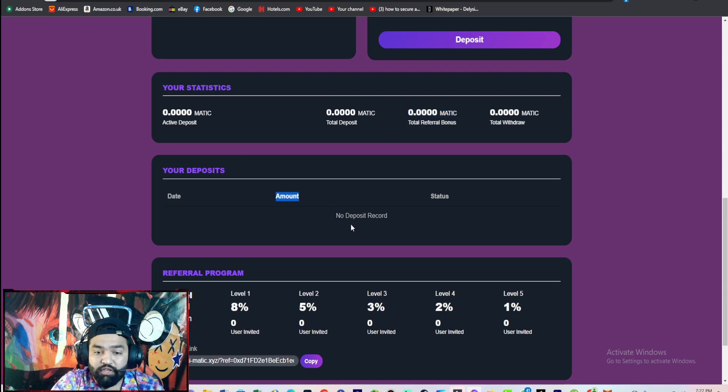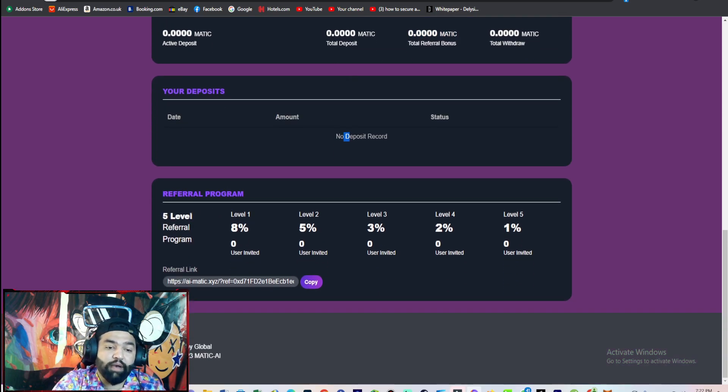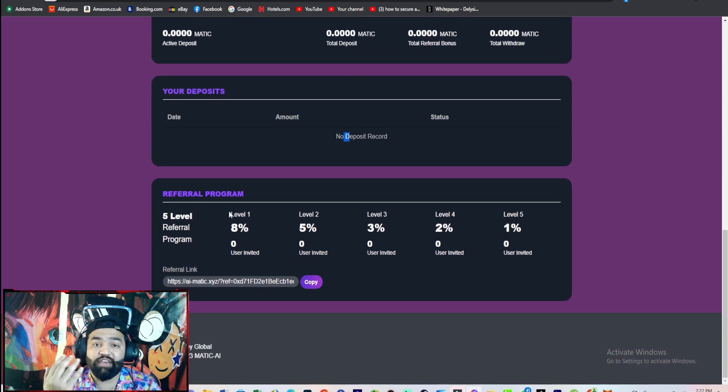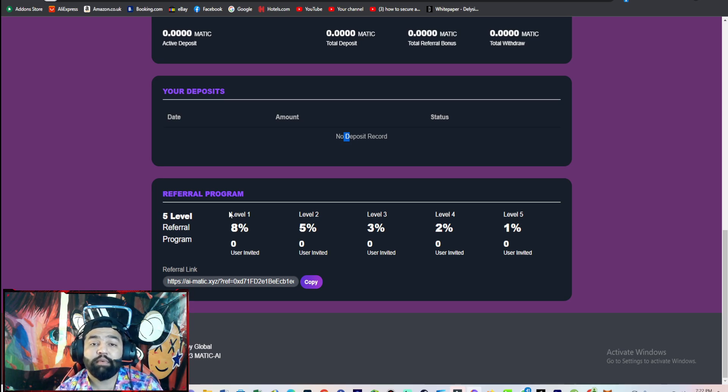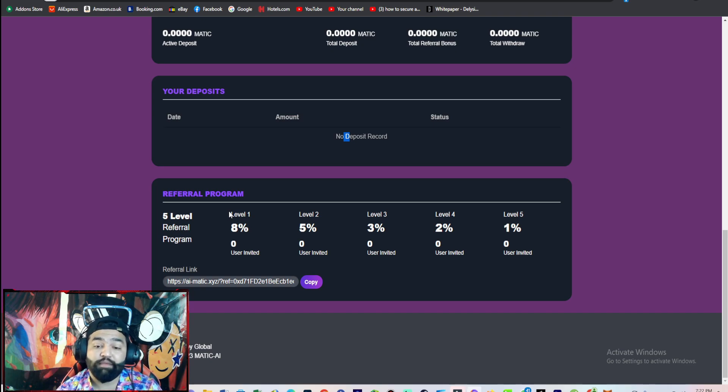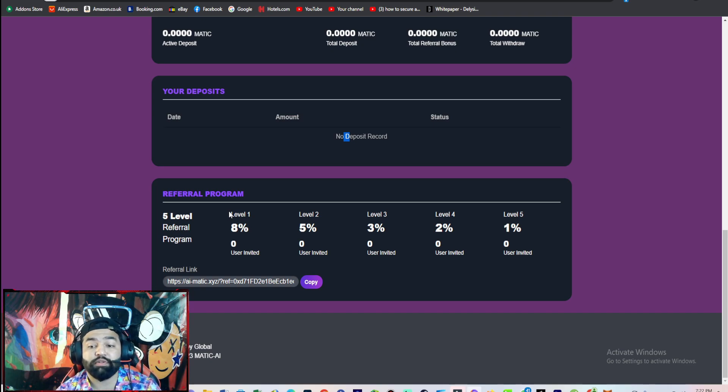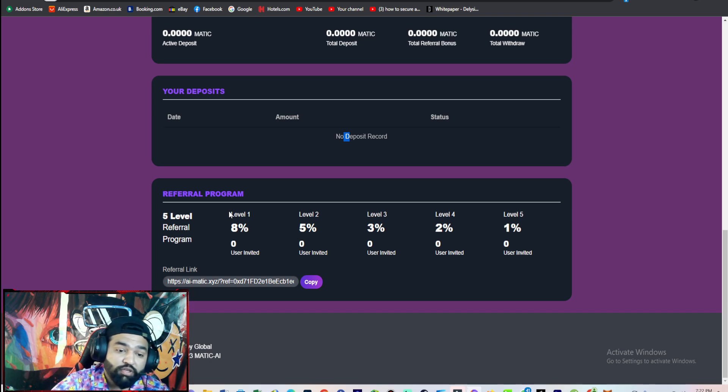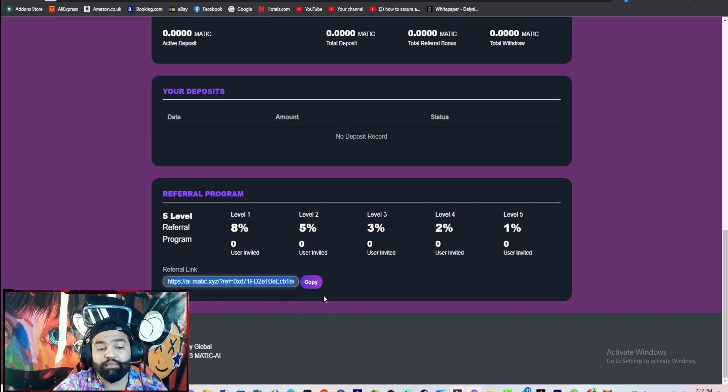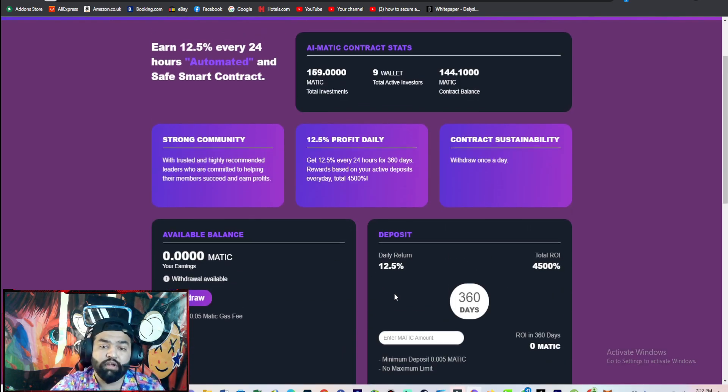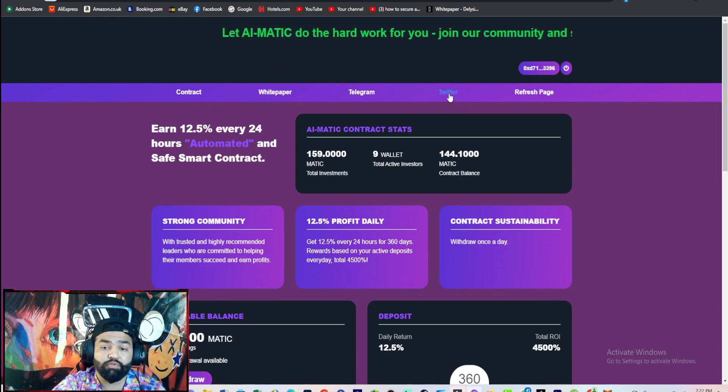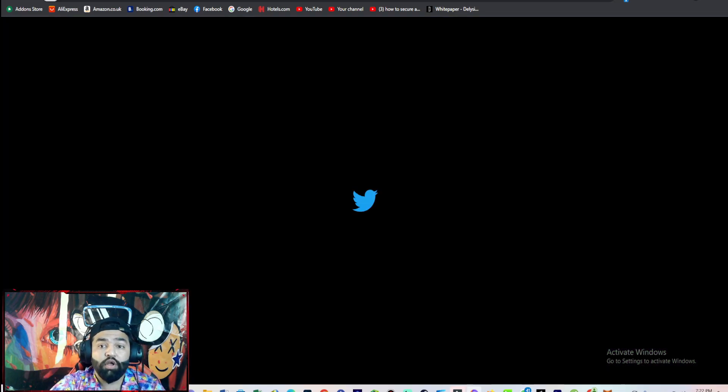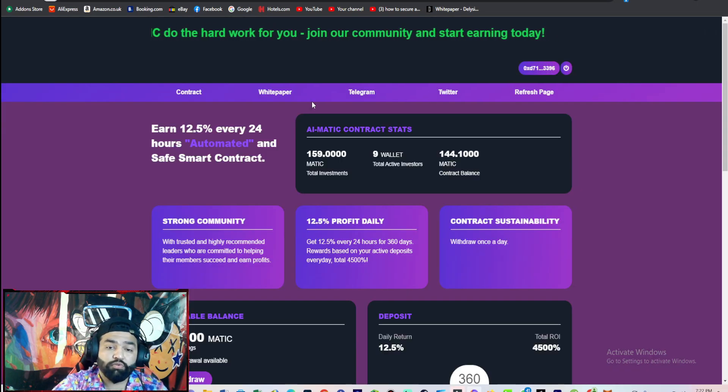There's a referral program with 5 levels of commission. Level 1 gives you 8%, level 2 gives 5%, and so on. You will get a referral link. I will put the link in the description. You can join on Telegram and follow on Twitter.